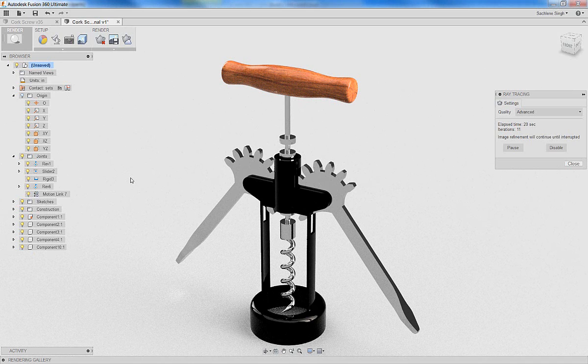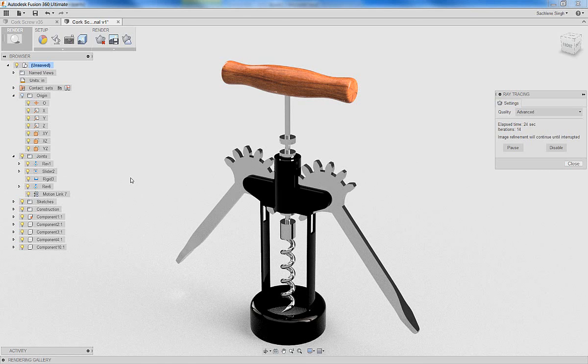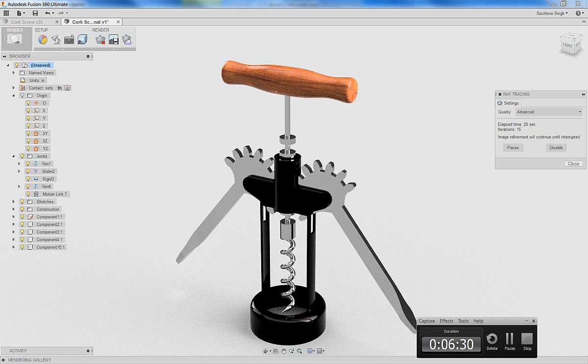We started from scratch and we built an entire corkscrew in the last four tutorials. I hope you had as much fun as I did building the corkscrew with me. Thanks for watching. Bye.